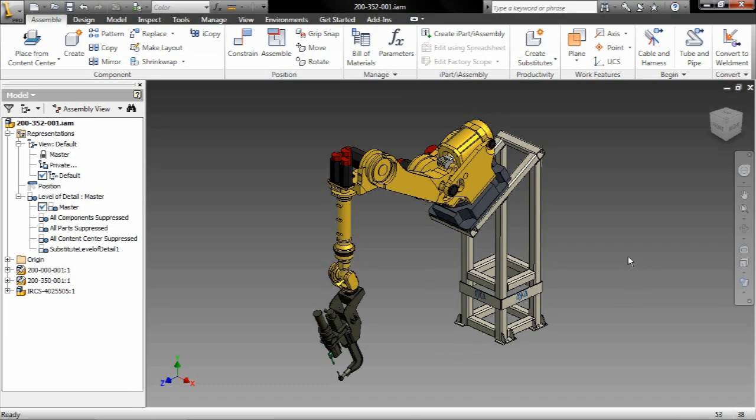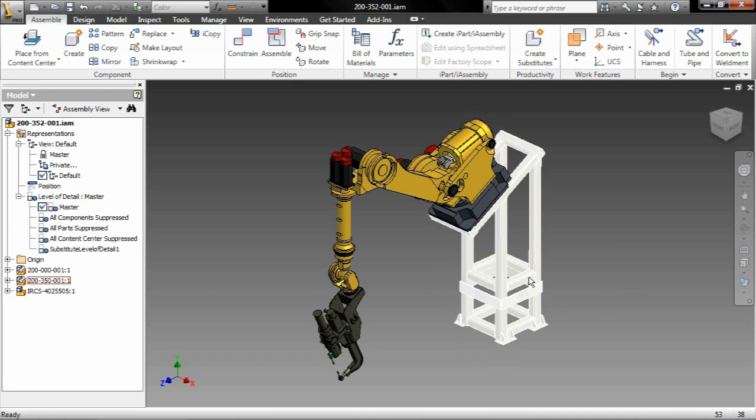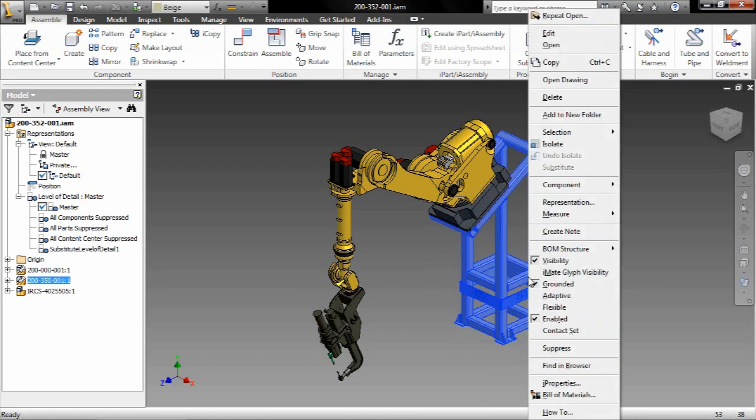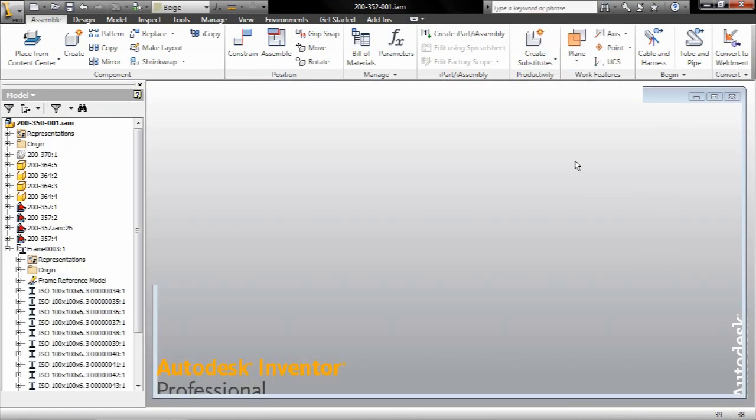Hey everybody, Rob Coe here to talk a little bit about what's new in Inventor 2011. In this episode, we're going to talk about the new frame analysis tools inside of Inventor.